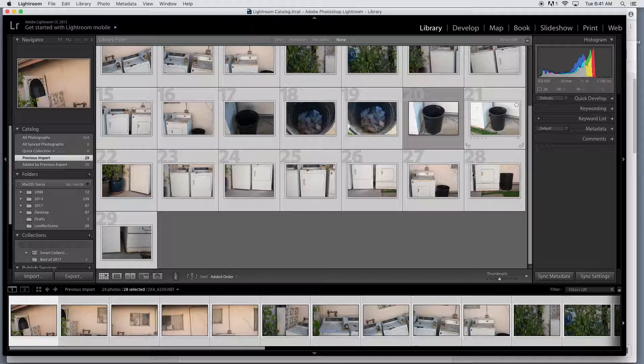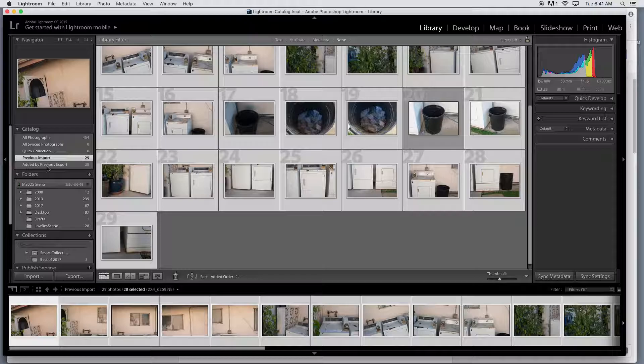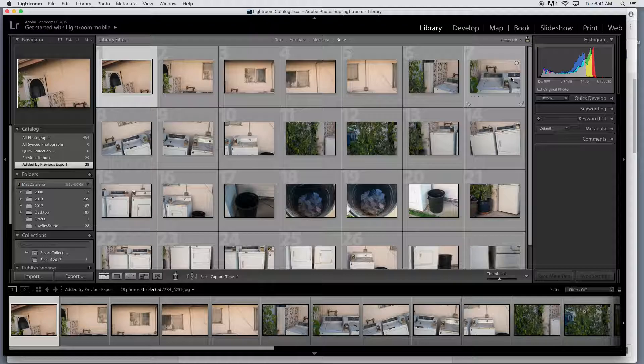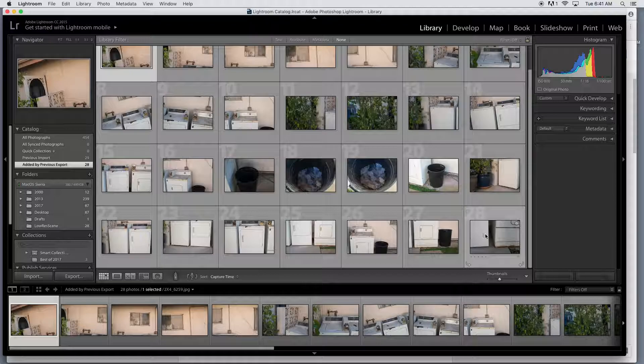Okay, and we're back. I have this new thing here, added by previous export. This is an option here. This is going to show you your low res images you just created. So there they are. Love it, love having access to these.